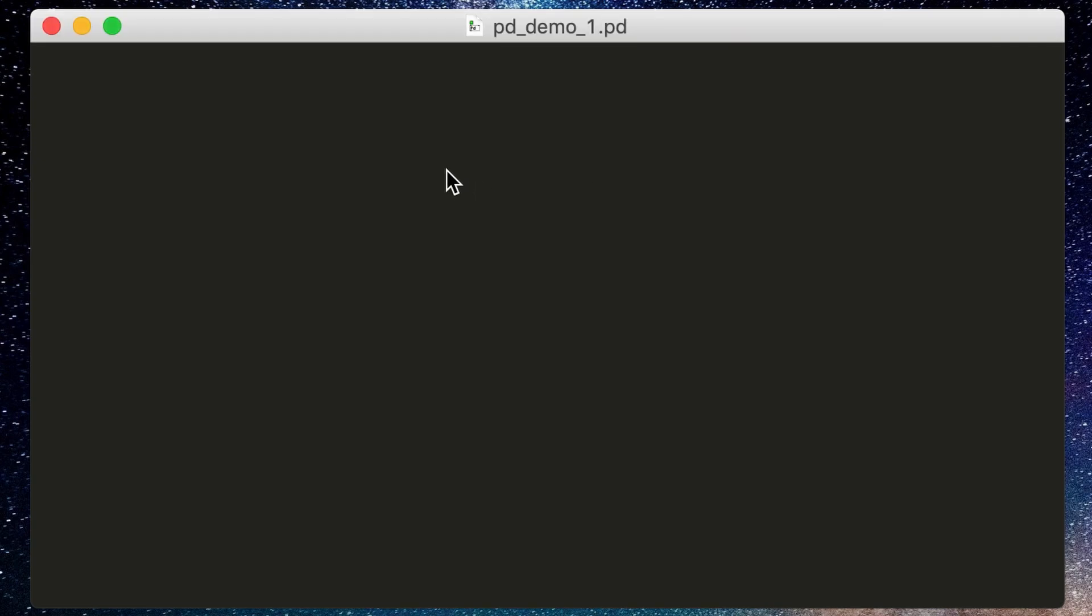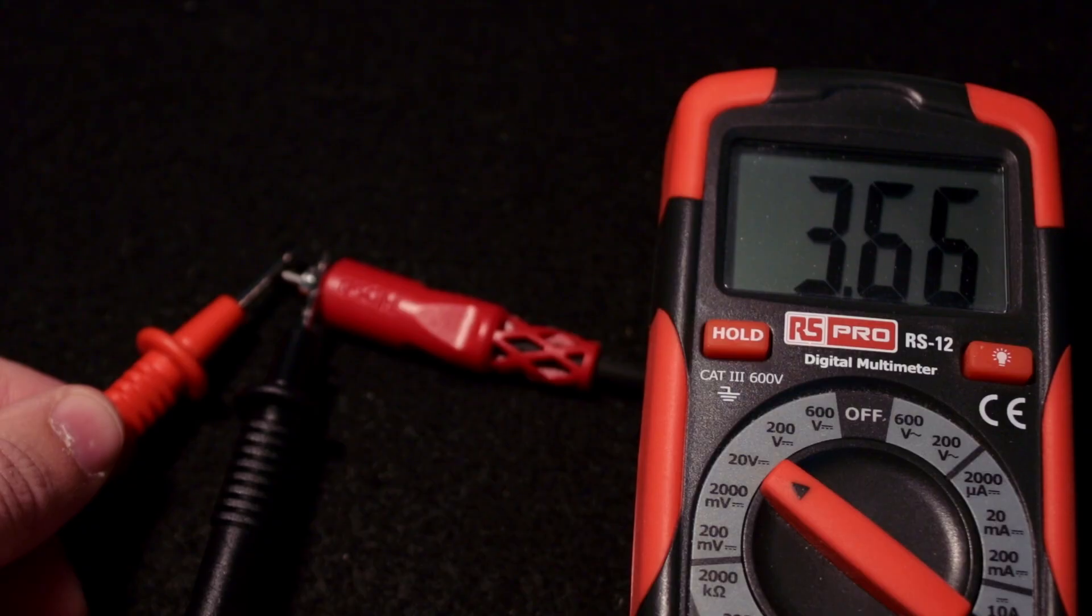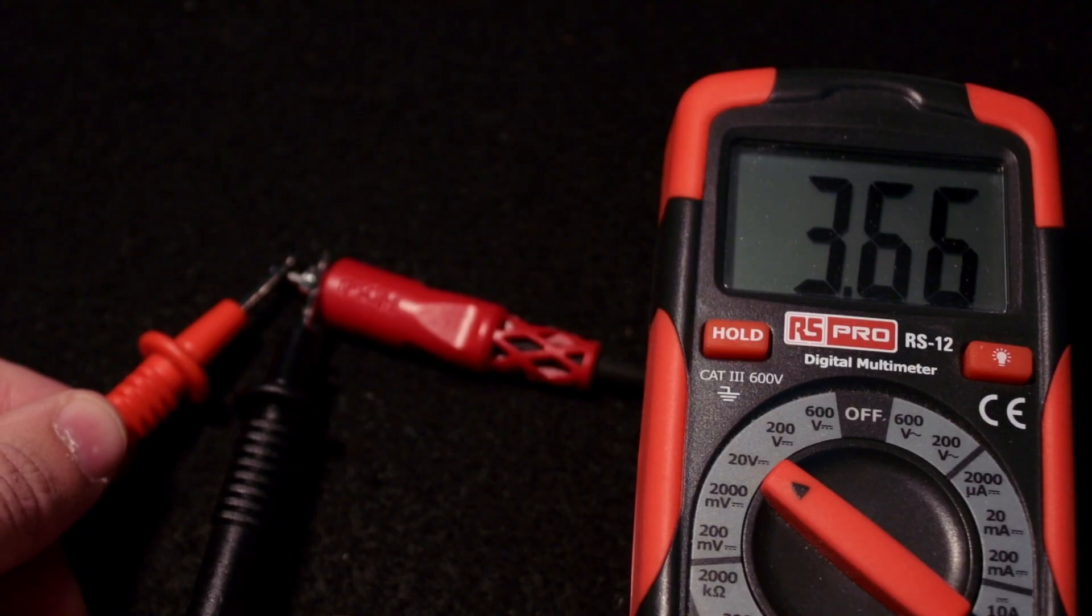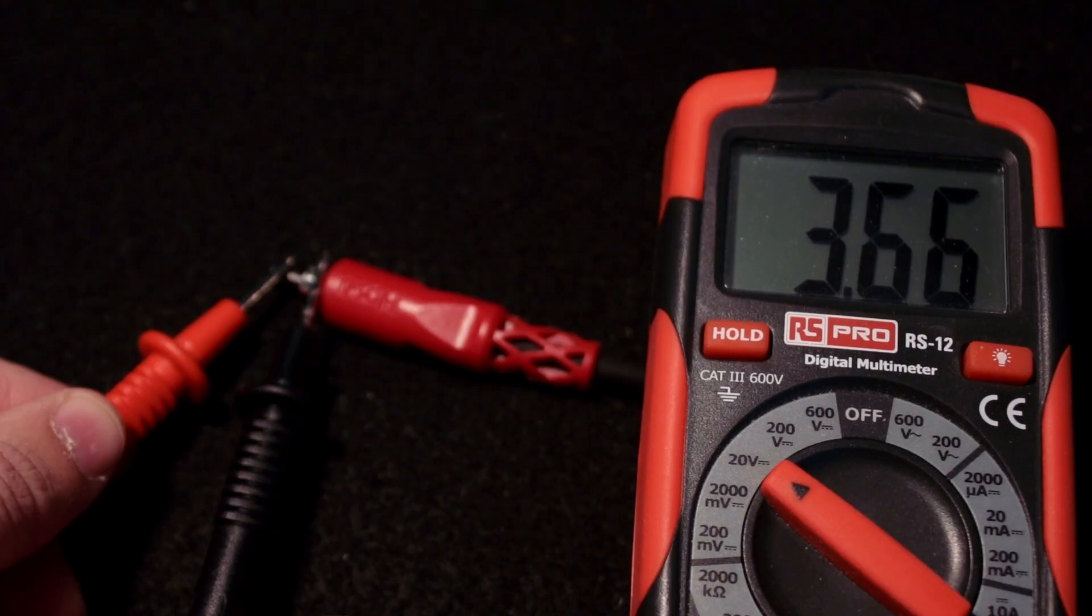This is a program called PureData. This patch I'm making here sends out a single number to my speakers, and if I go back to my meter here, you'll see that yes indeed, we have a voltage. Now, since I'm just sending a static voltage to the scope, nothing interesting is really happening here. In fact, on the oscilloscope, it's just a dot.